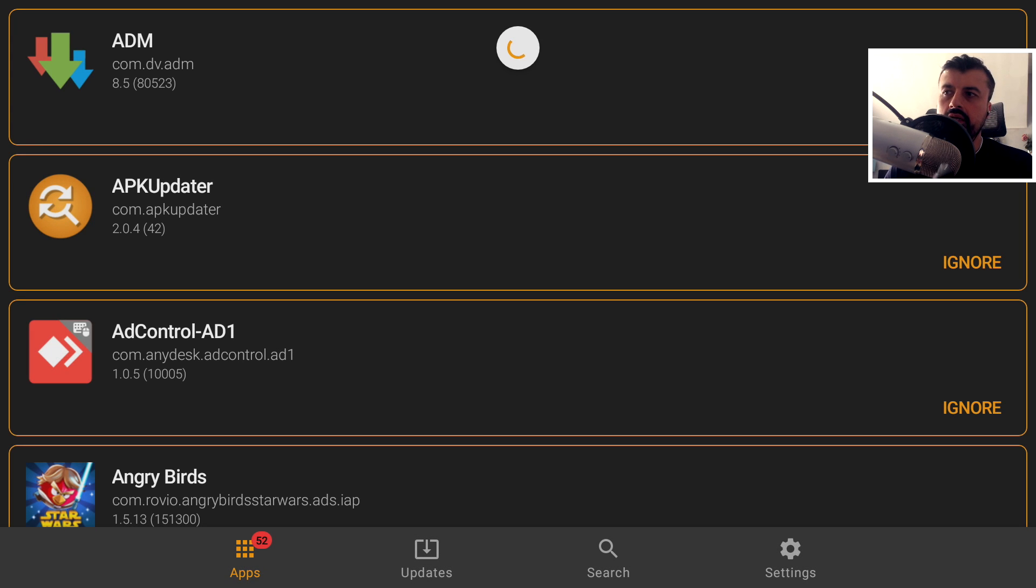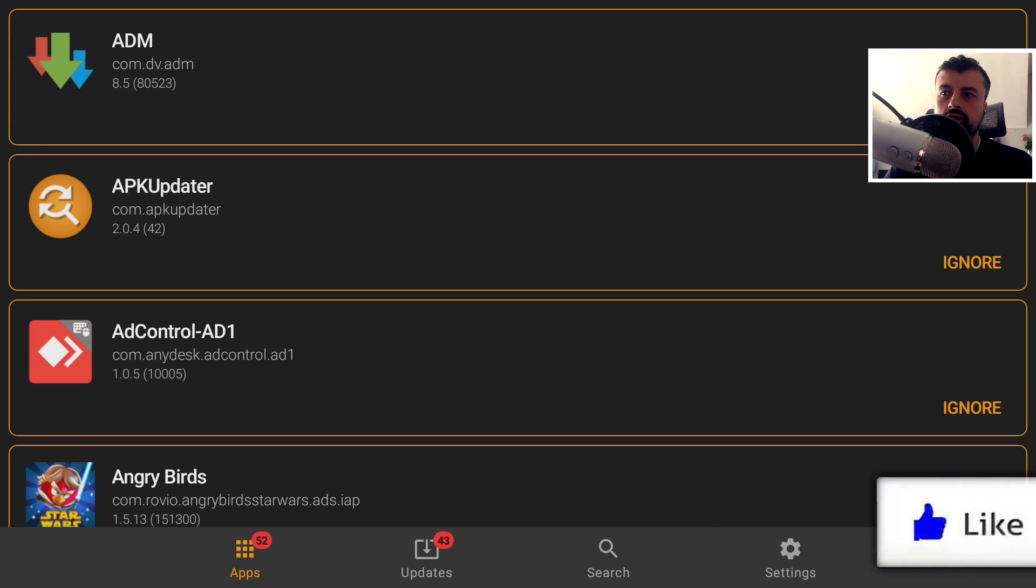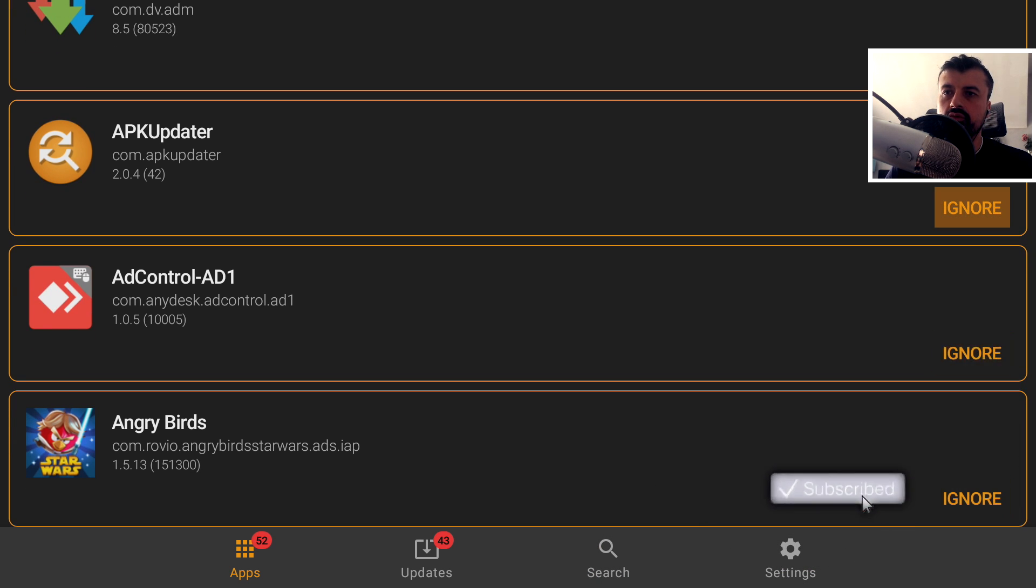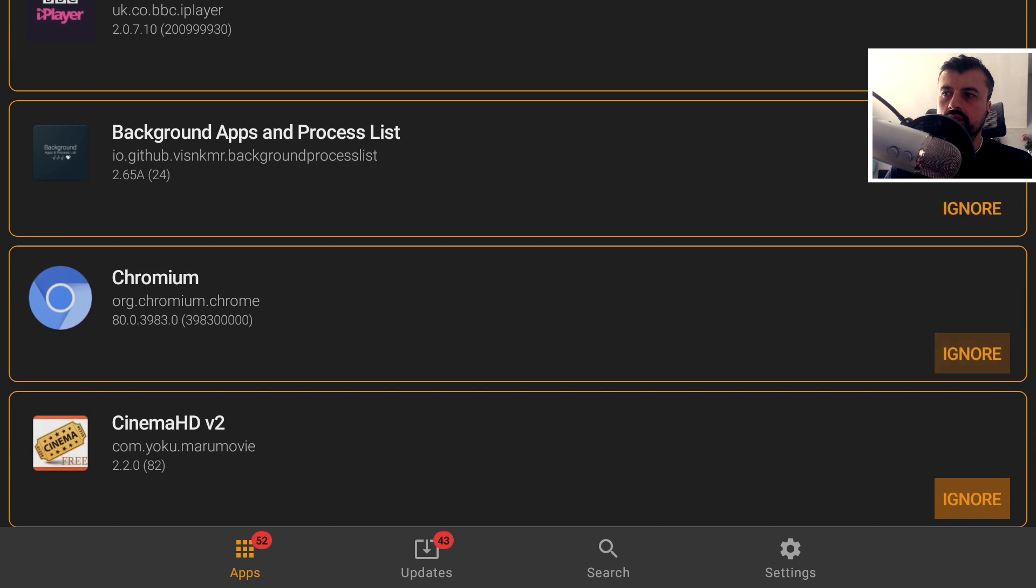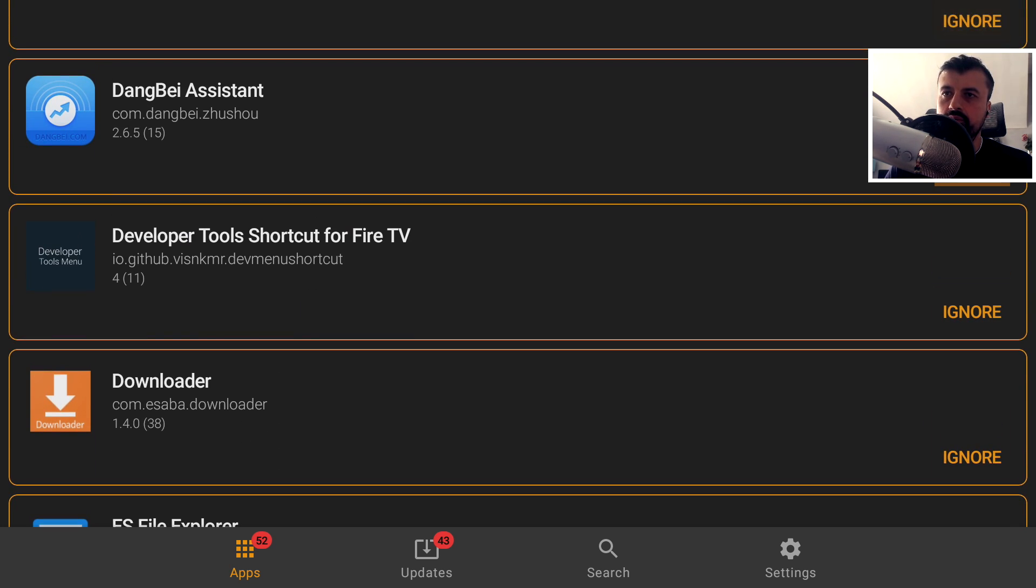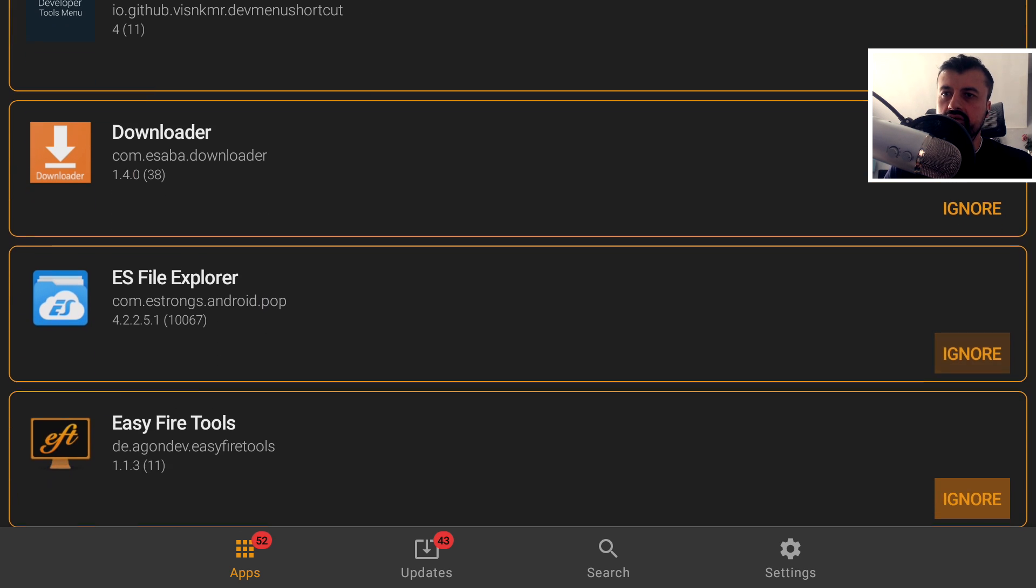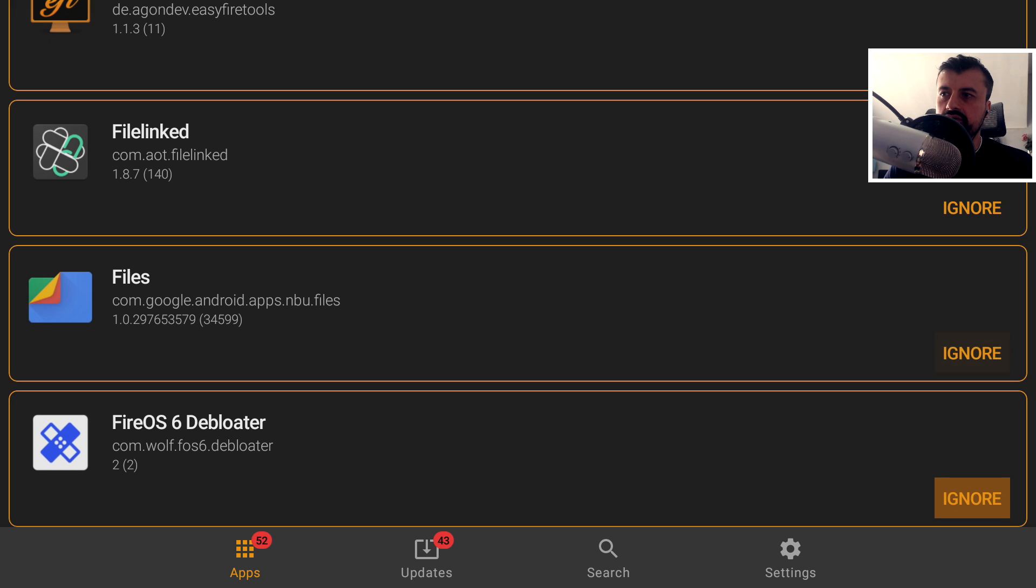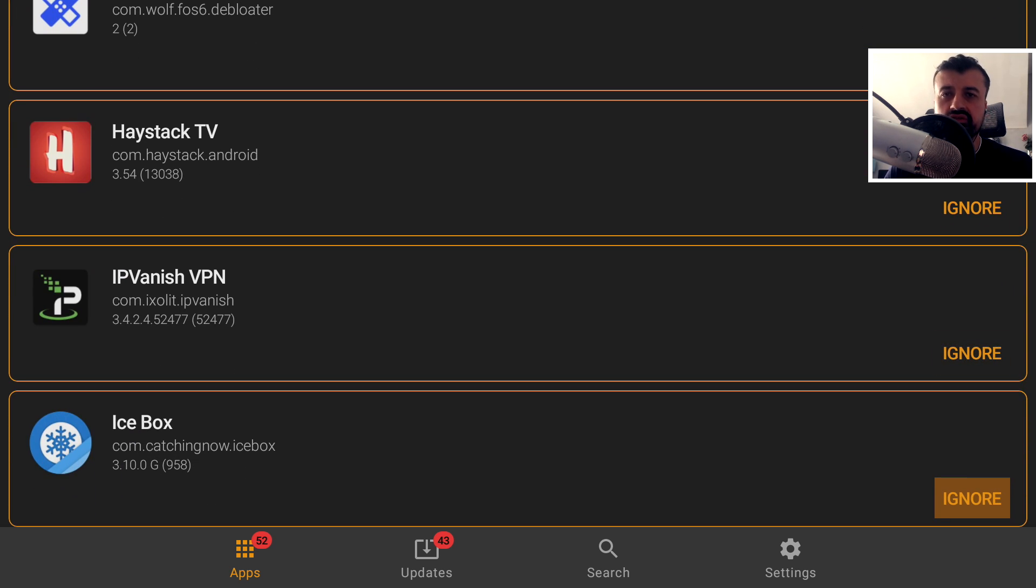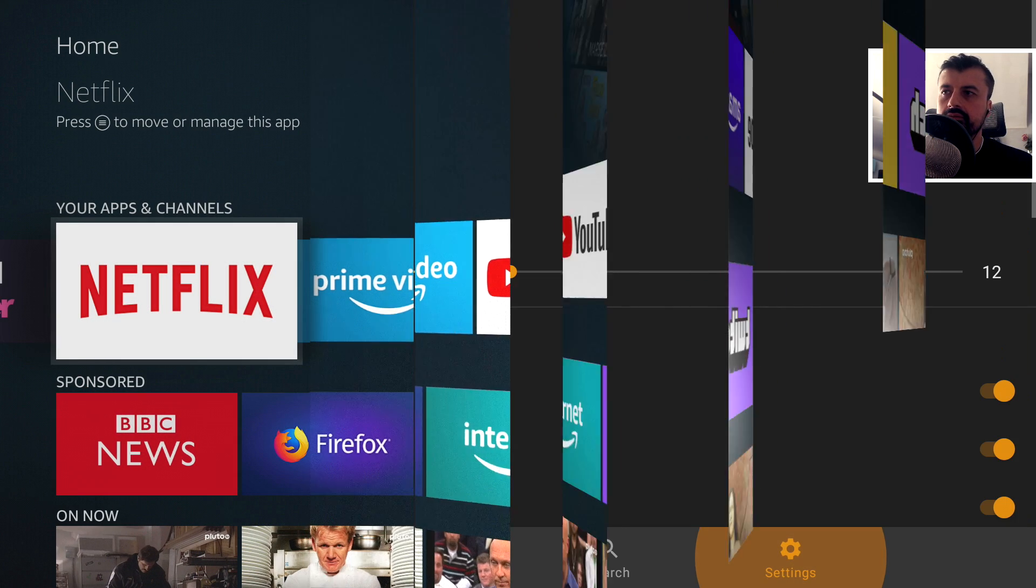So when you start the application for the first time, the first thing the application does is a complete scan of your applications library and then shows you all of the applications that have been installed. We can see on my device, I do have lots of things installed. Some of these I got from my website, others are from the official Amazon app store, some are straight from people's websites and so forth. So once again, it doesn't matter where these applications were installed from. This will show you all of them in your library. Let's click on settings.